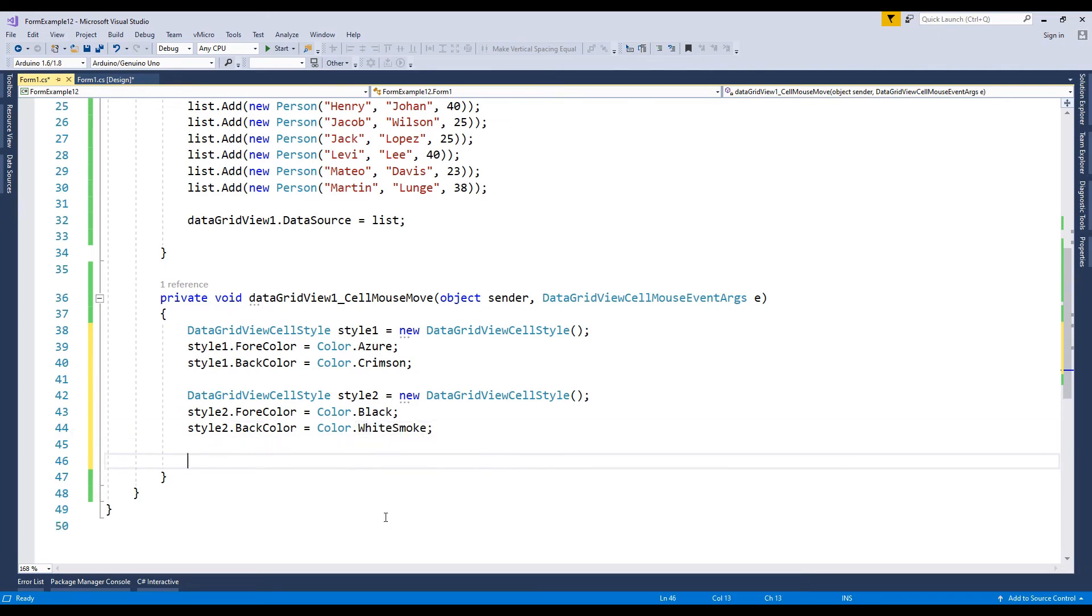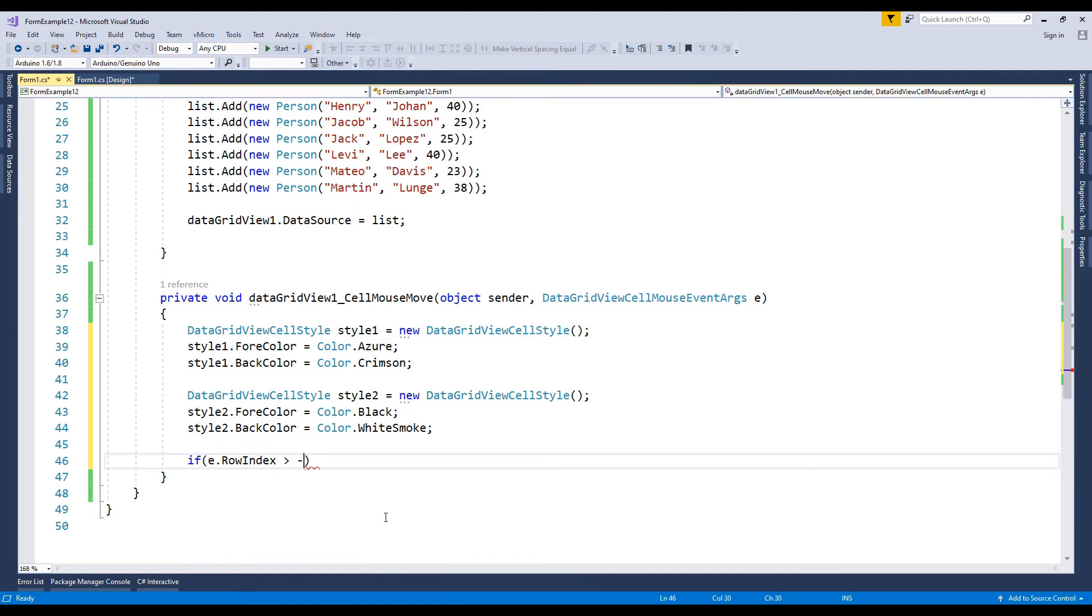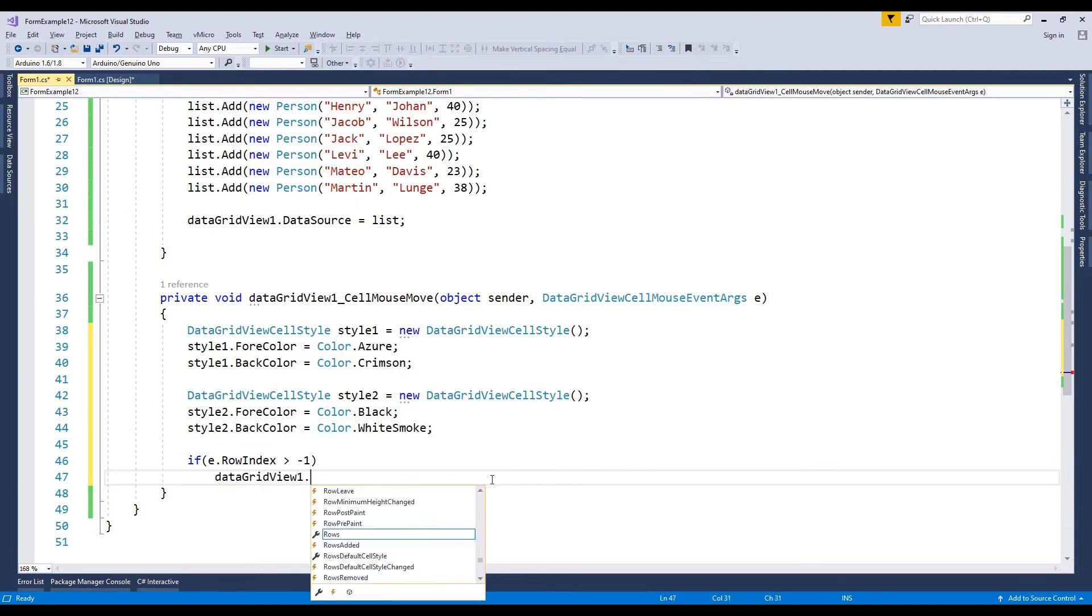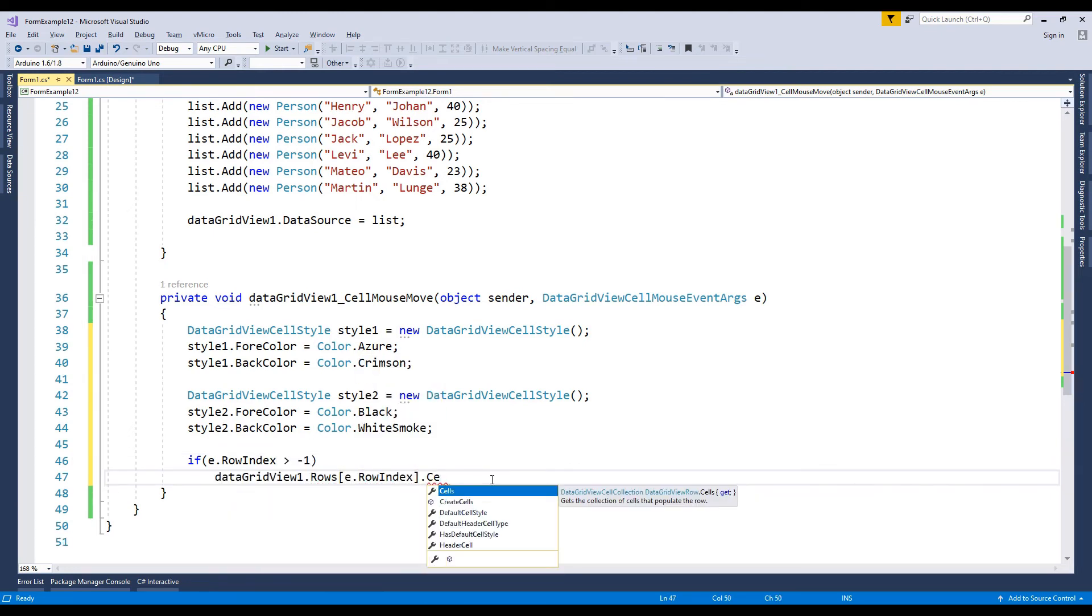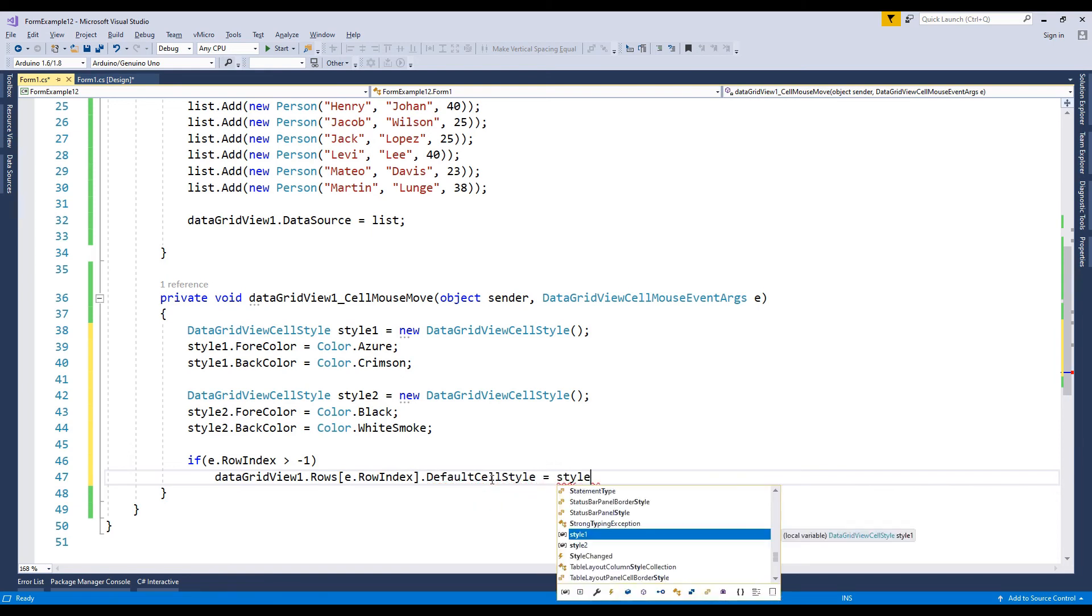Check if the record exists in the data grid view. DataGridView1.Rows default cell styles equals style1.